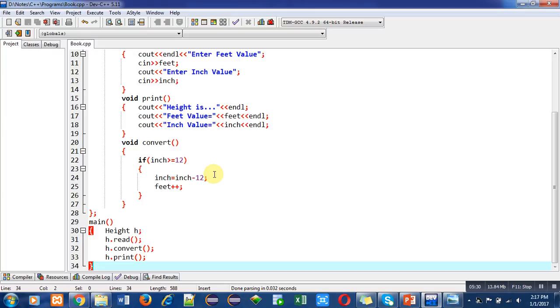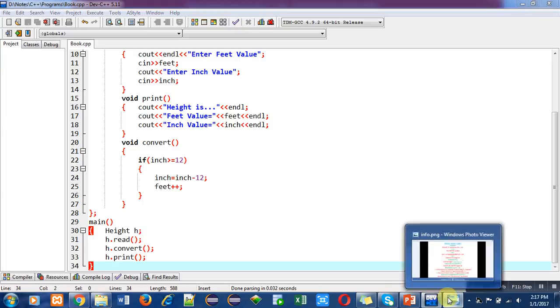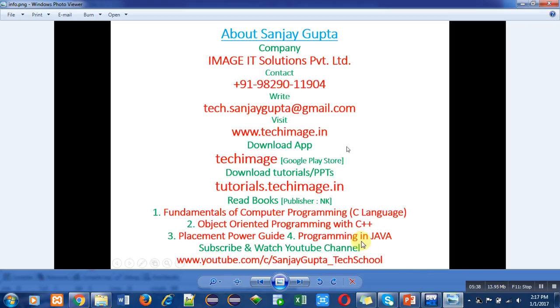You can subscribe my YouTube channel so that you can watch various videos regarding programming languages. Do subscribe and follow this information for your better preparation for your studies and placement purposes. Thank you for watching this video.